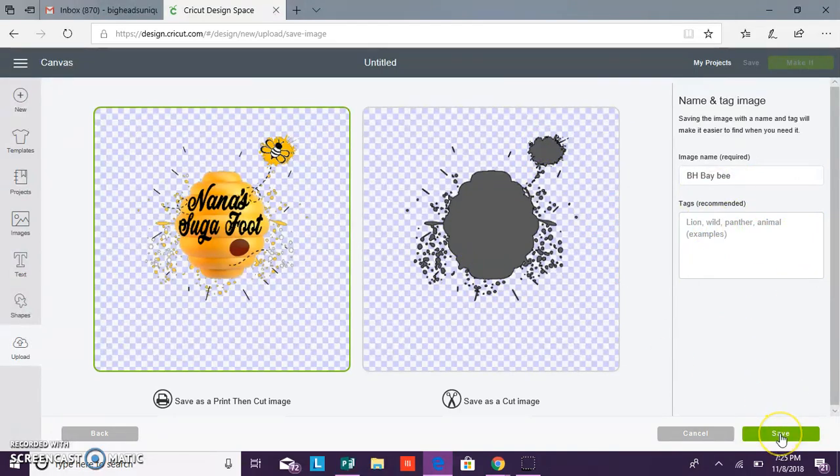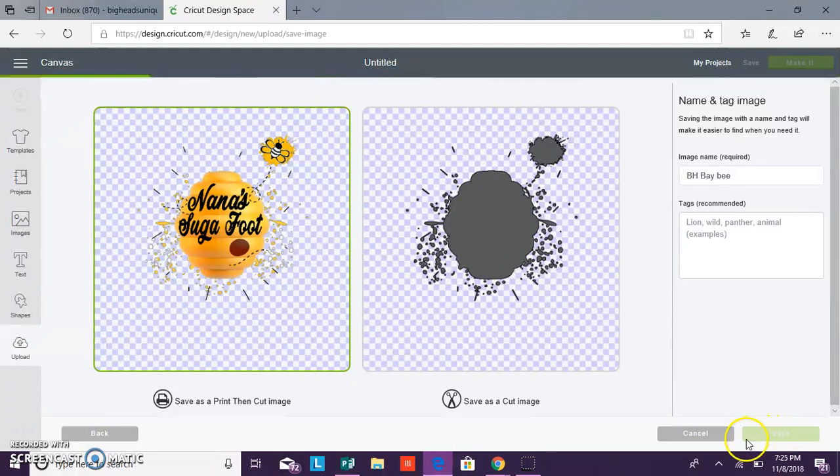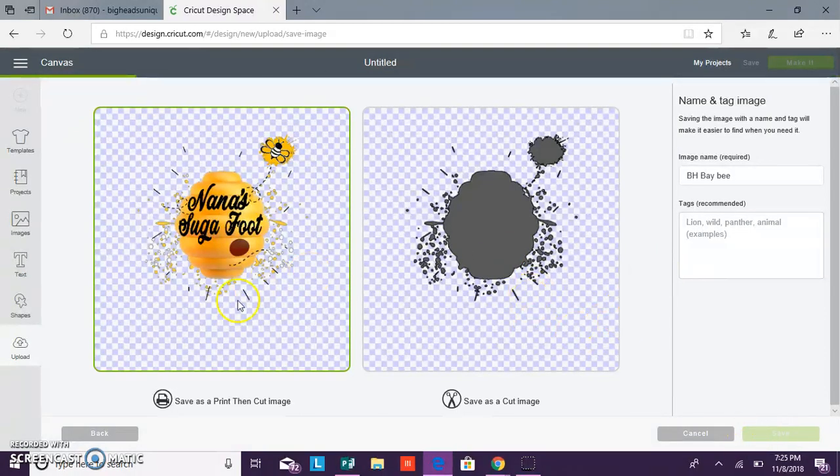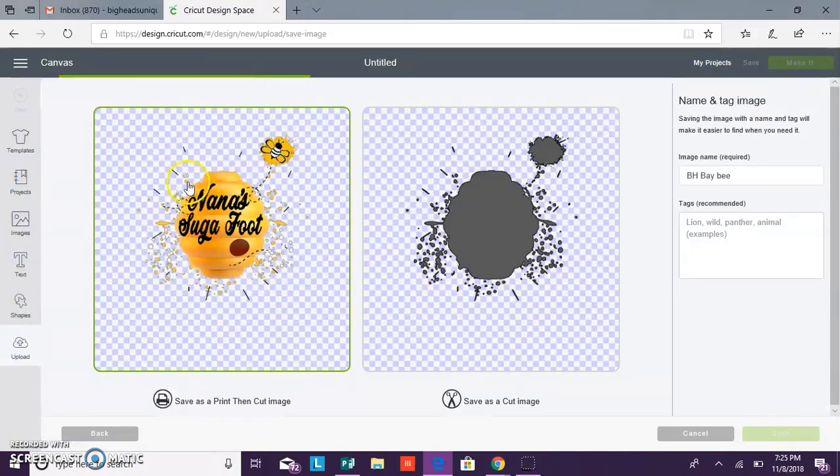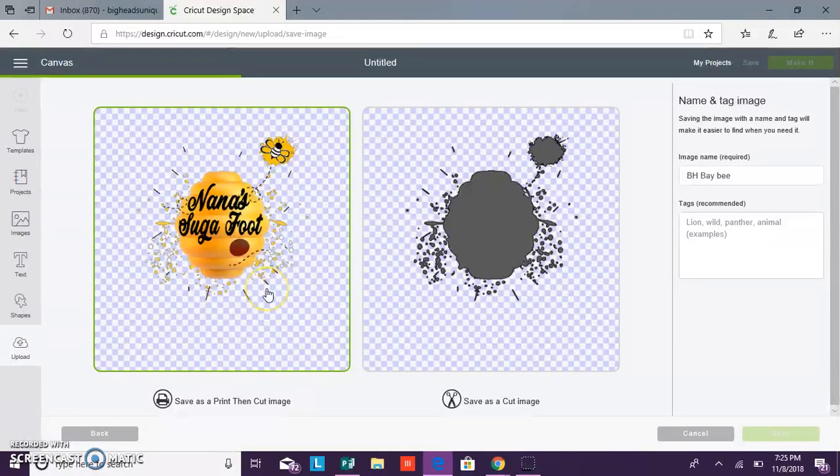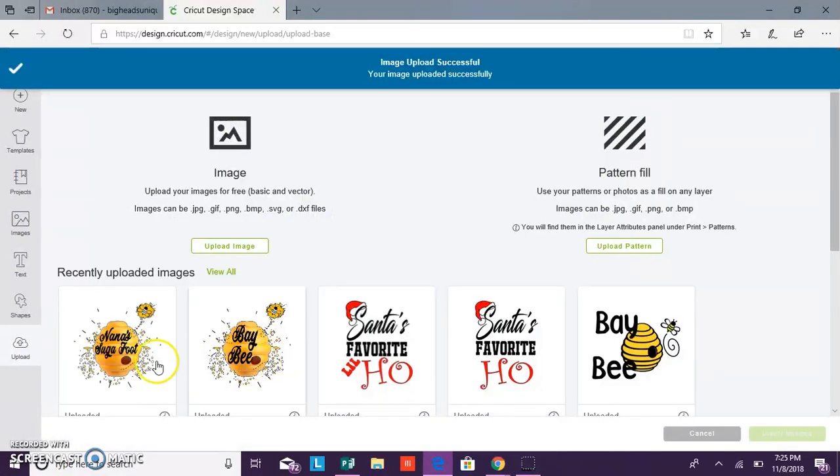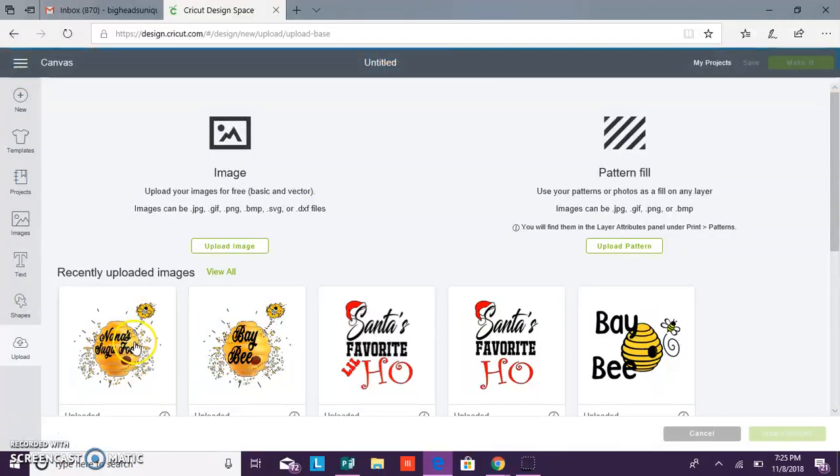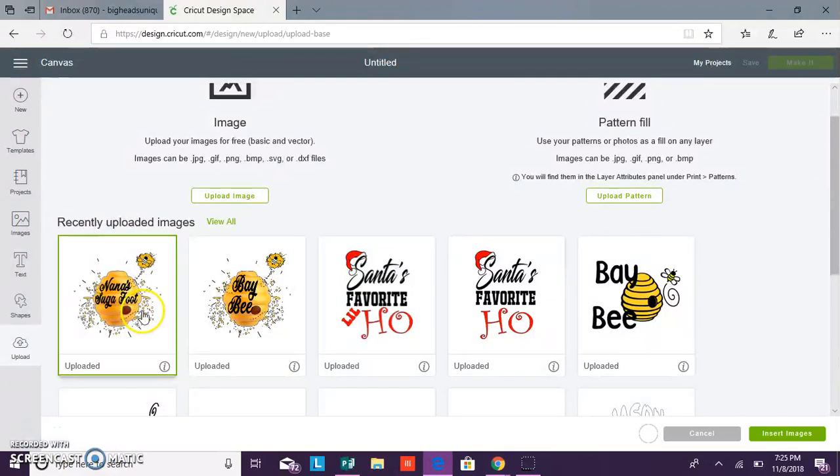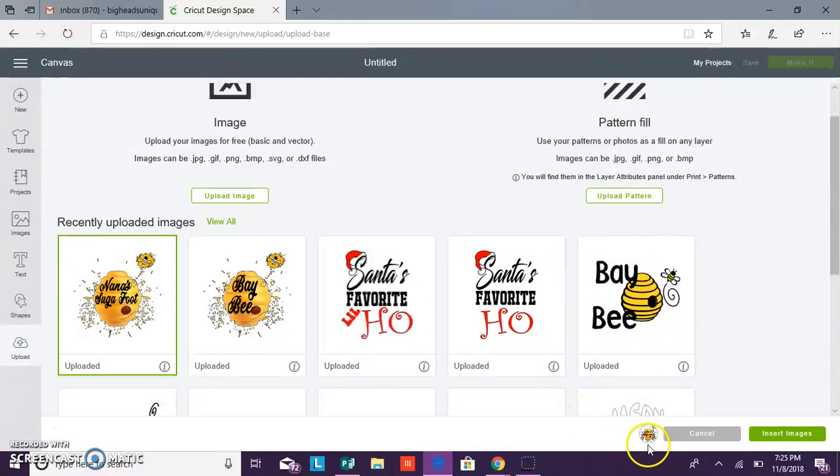And then it should bring you to the screen where it shows that you have uploaded this image. So now I have my image uploaded and you can click here and it shows you that your image is here uploaded. And you can click insert to insert it into your canvas.